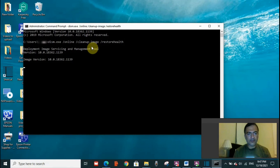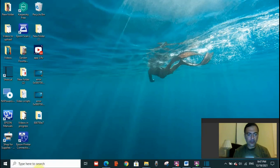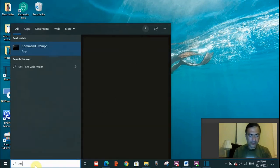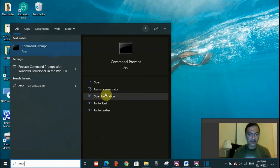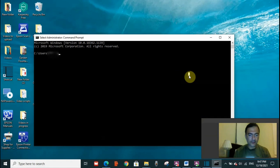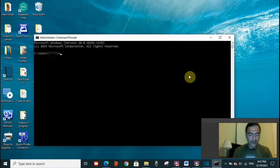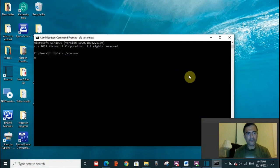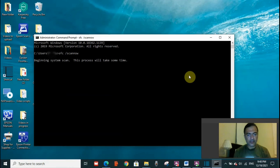When this is done, exit and then go again, search for CMD, run as administrator again. And put this command now: sfc space slash scannow, enter. It will take some time, but do not interrupt it. Wait until it is completely done, 100% done.